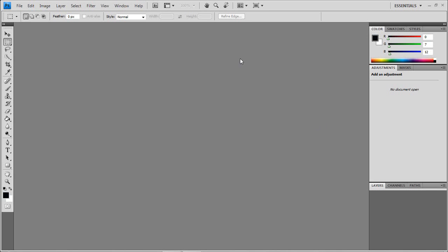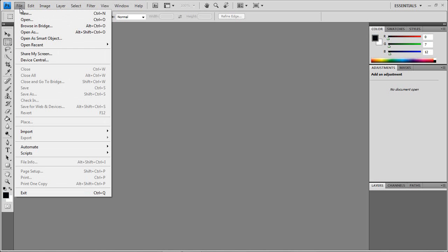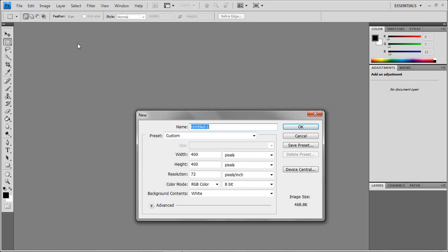The first thing you will want to do is choose your color, whatever you want. Mine is black because it looks best in black. So you need to create a new document. You go to file, new, just leave the name whatever you want. And make sure the height and the width are even.